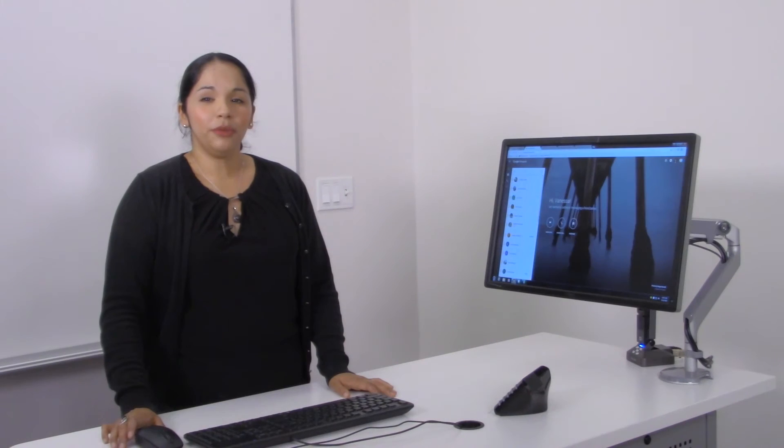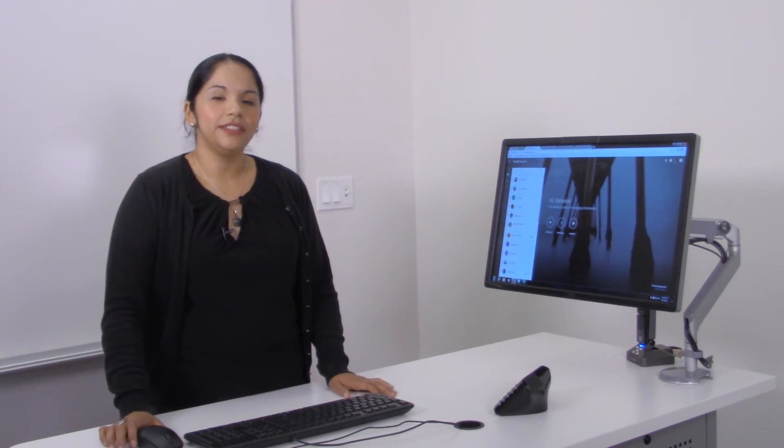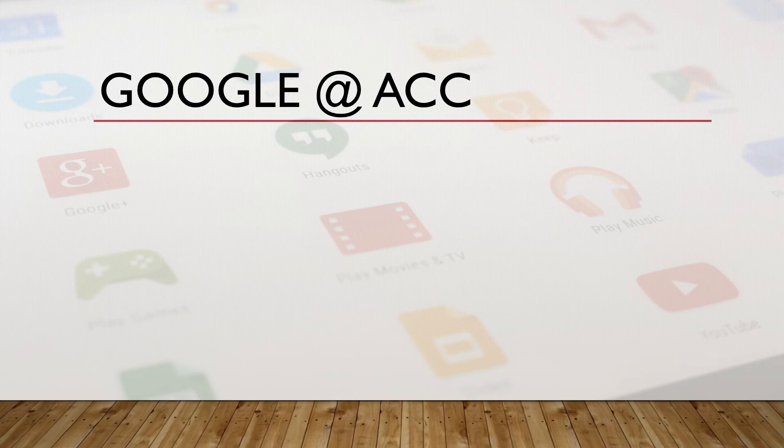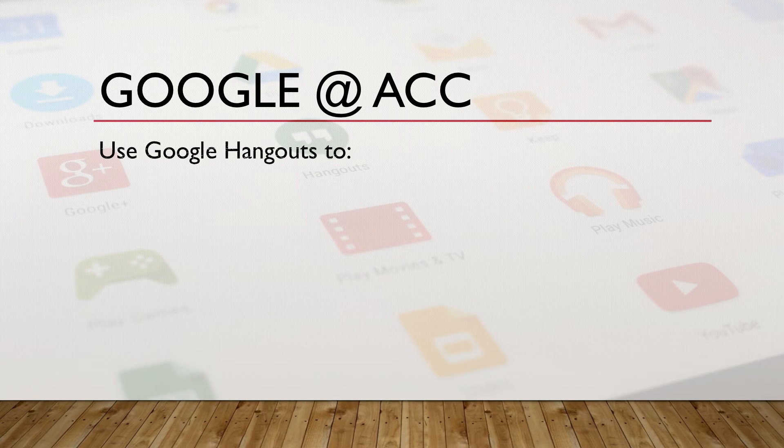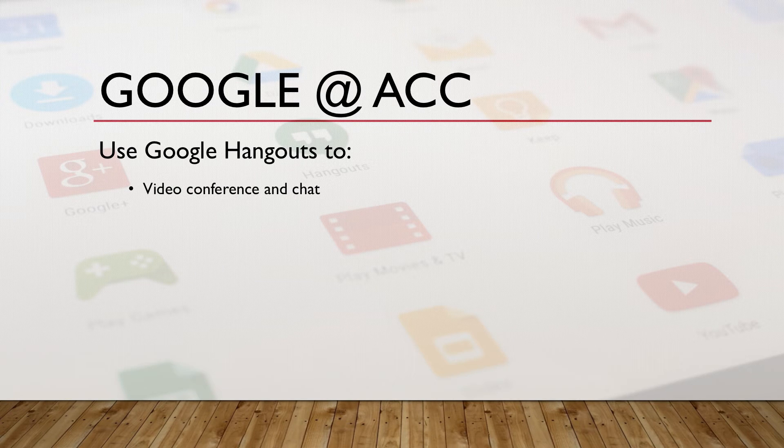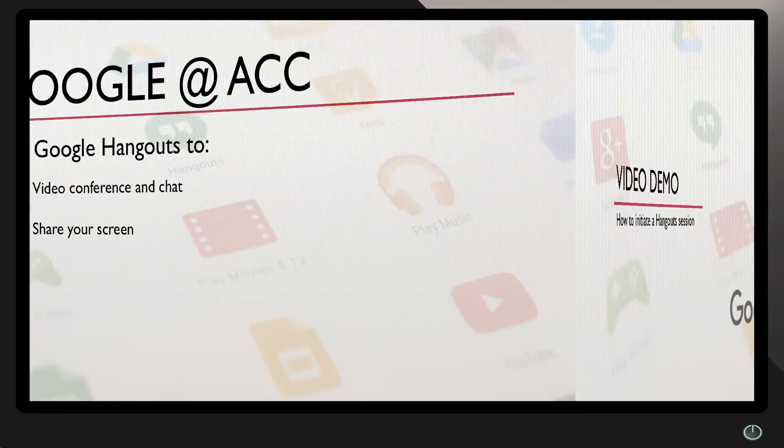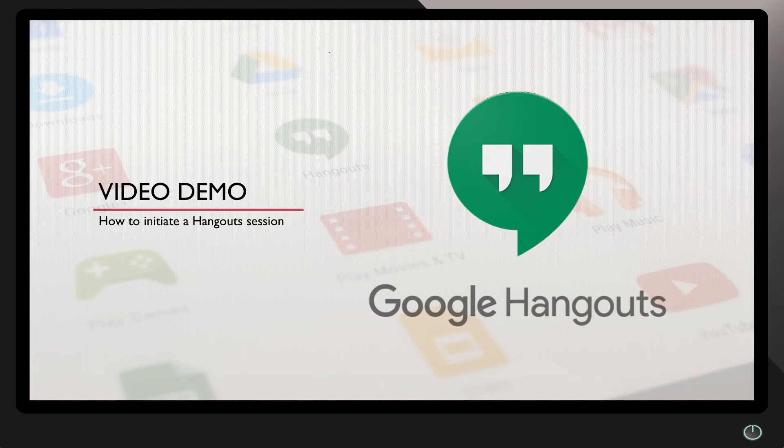You might be asking what else can Google at ACC do for you? Do you use Google Hangouts? Did you know that you can also video chat and do shared screen? Let's review a video demo on how to initiate a Google Hangout session.